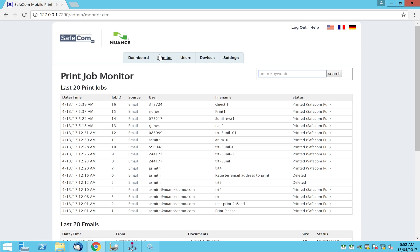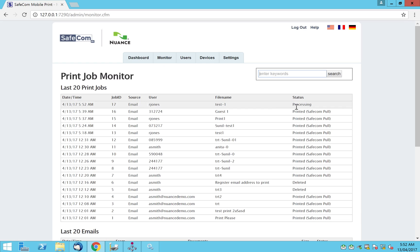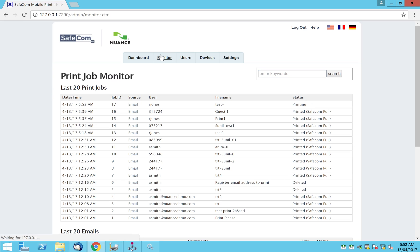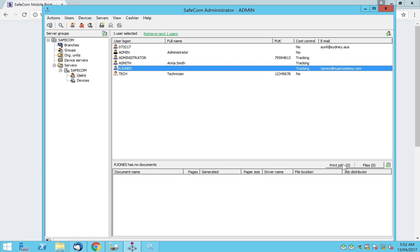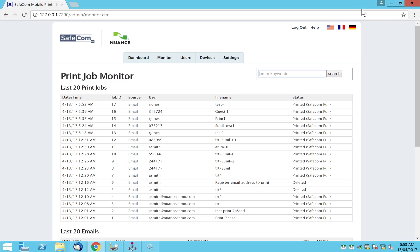Going to the monitor — Safecom mobile print picks up this job, checks the user. It's processing now: it picked up the email, found the user based on the email address. The user did not yet exist within Safecom mobile print but will be created. In a couple of seconds the job will also be printed to the Safecom pull print, meaning Richard Jones can walk up to any MFT in the configuration and collect the job. Confirmed — it's printed to Safecom pull print, and under rjones' print jobs the job is there.